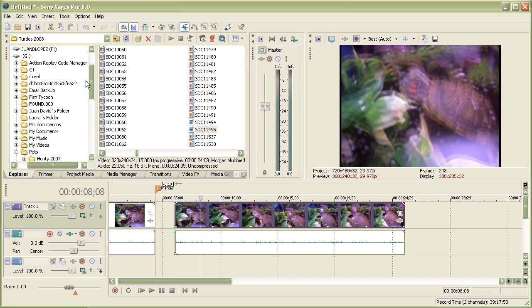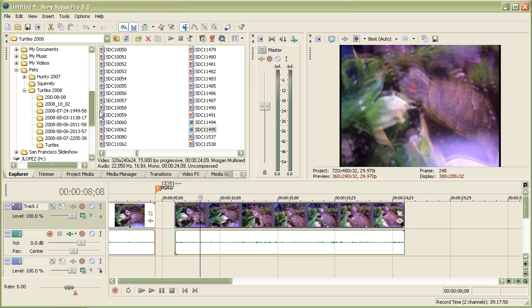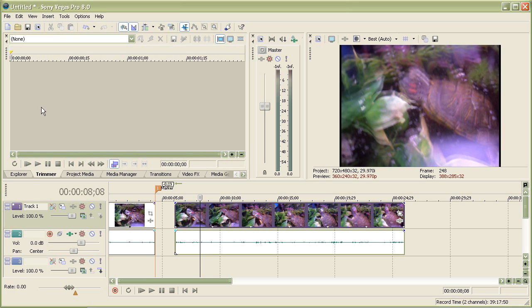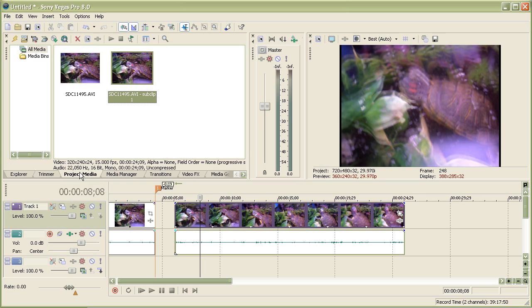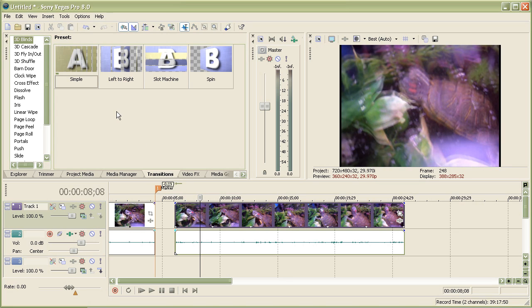Explorer, it's basically like importing stuff. Trimmer is where you can drag a clip here and trim it all you want and then export it, I mean import it, to the timeline. The Project Media, that's basically all the stuff you have used in your timeline. In case you lost one, you can find it right here. The Media Manager is basically like managing your stuff, like multicam, not editing, but except this one with media.